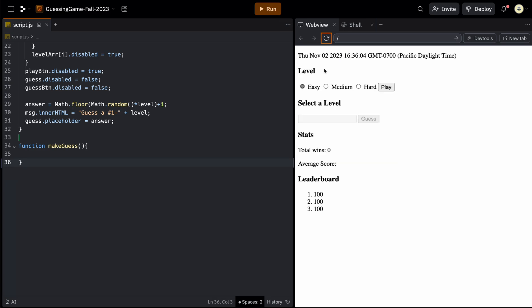But up to this point, we have three levels: easy, medium, or hard. And when we click play, it will disable these buttons and enable these two. And we also built out the placeholders for the stats for total wins and average score, as well as the leaderboard.